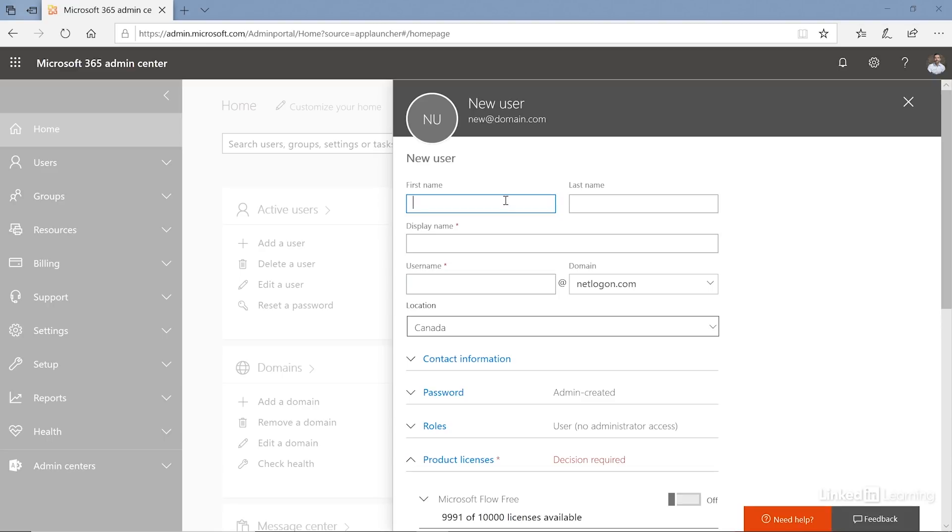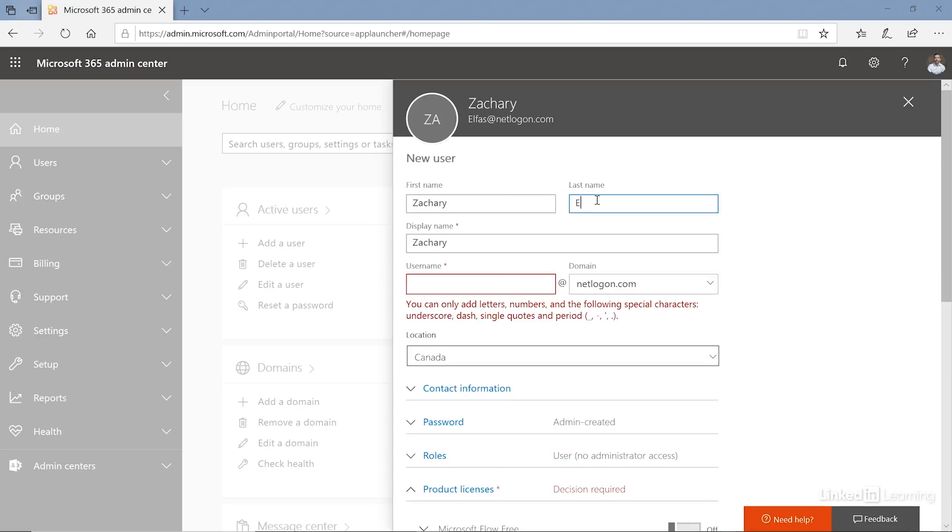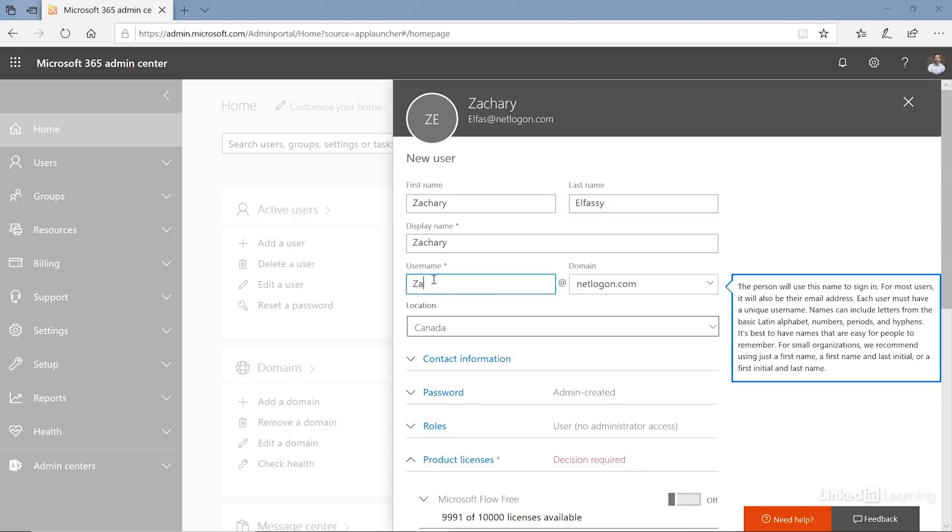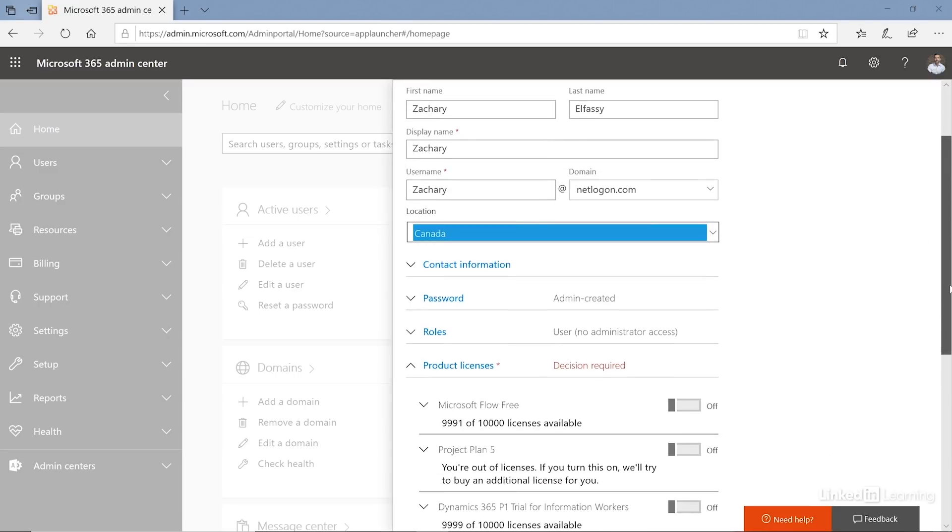I'm going to call this user Zachary, let me make sure I give him a last name, and I'm going to give him a username. I don't have any rules for username so I'm just going to give him his first name as his alias, and then the domain name is going to be used to populate his overall username for sign-in information. I can also specify the location, which is relevant for licensing.